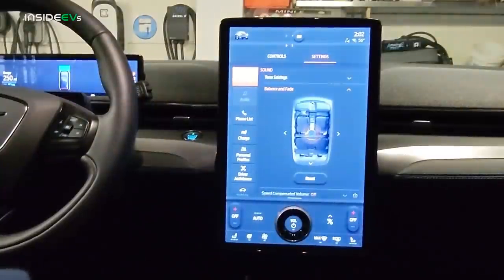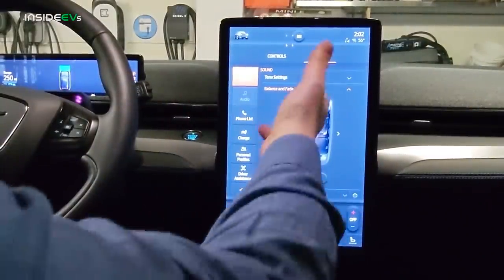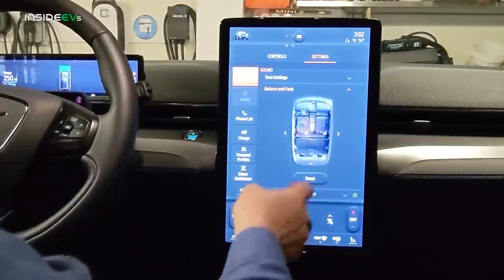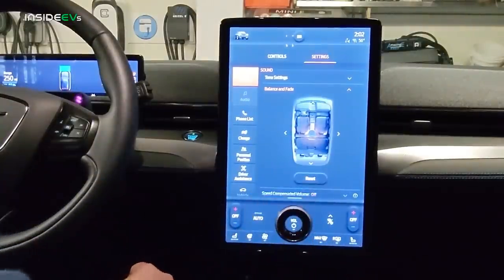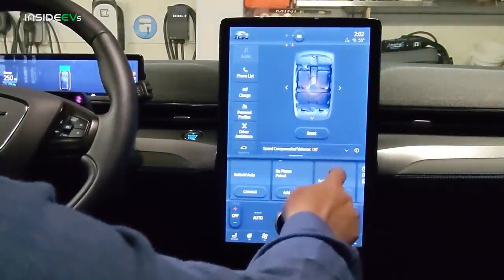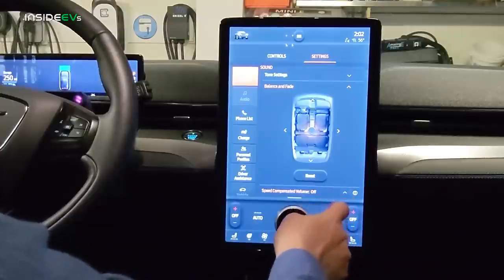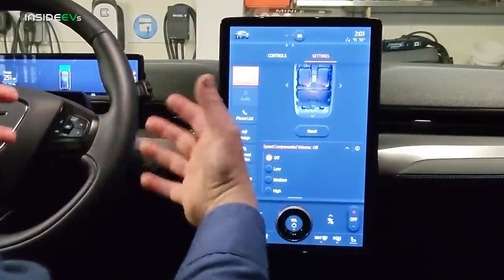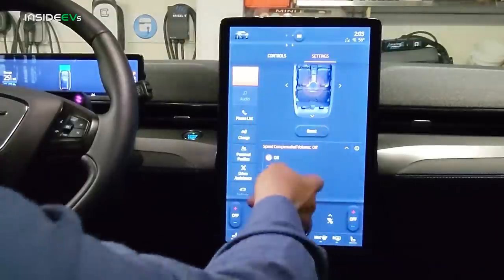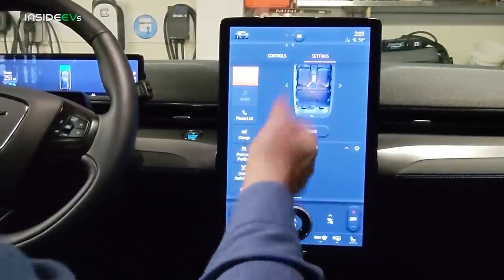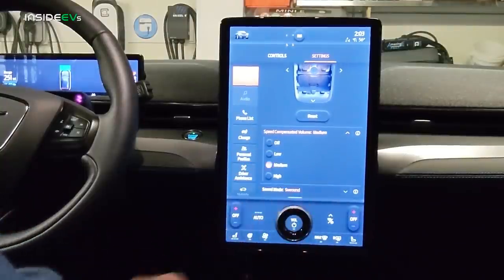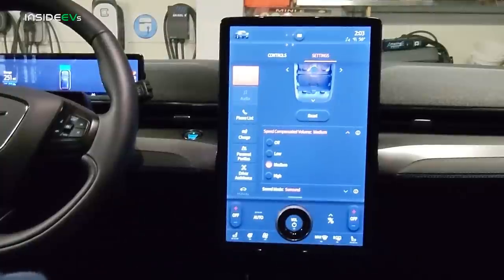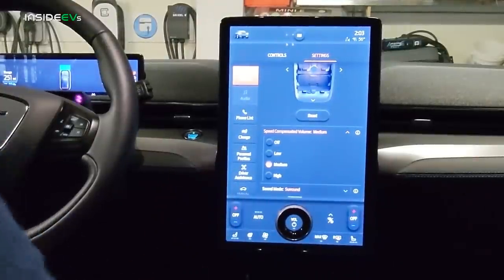Now let's look at Settings. Under Sound, it's pretty straightforward — your balance and fader, tone settings. You can move the focus to center where you're sitting. Below that is speed-compensated volume. I have it turned off, but when enabled, the faster you go the vehicle senses ambient noise and raises your music volume — you can set it to low, medium, or high. The Mach-E is pretty quiet at highway speeds, so I'm not sure you really need that feature.